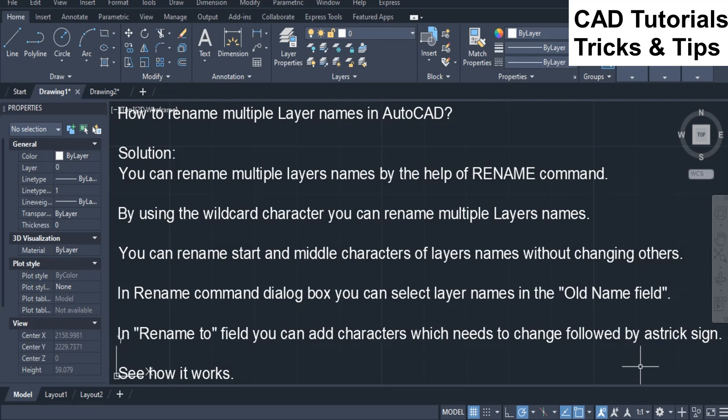In the rename command dialog box you can select layer names in the old name field. In the rename to field you can add characters which need to change, followed by an asterisk sign. See how it works.